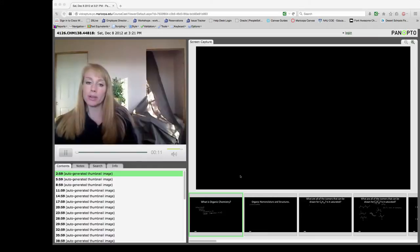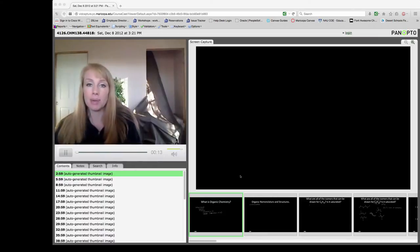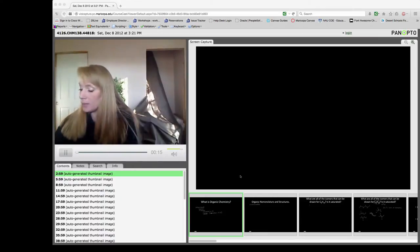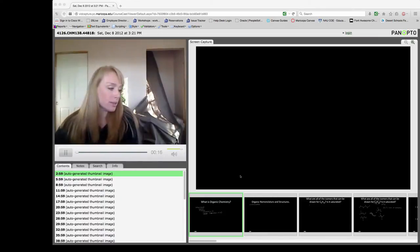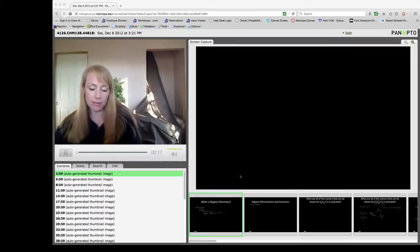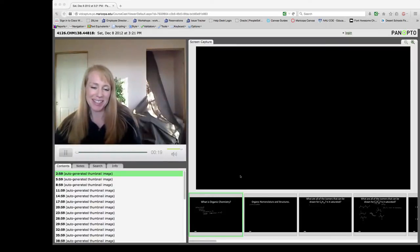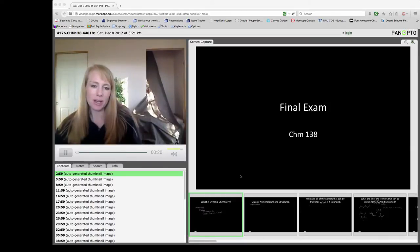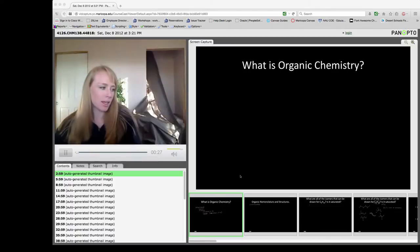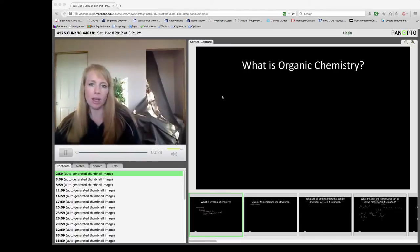Hi, this is the Chem 138 Final Exam Pinocchio Lecture. We are going to start off with talking about what is organic chemistry.